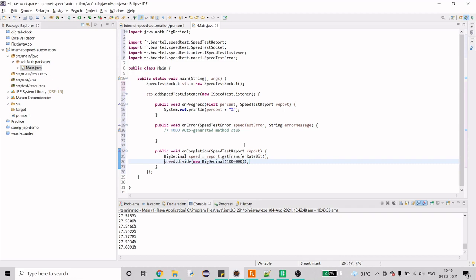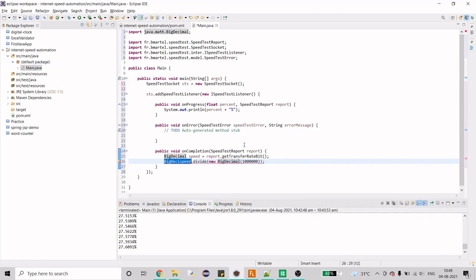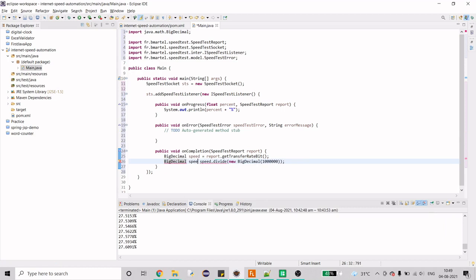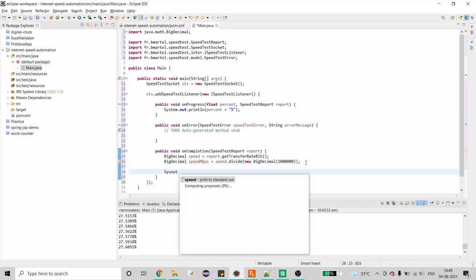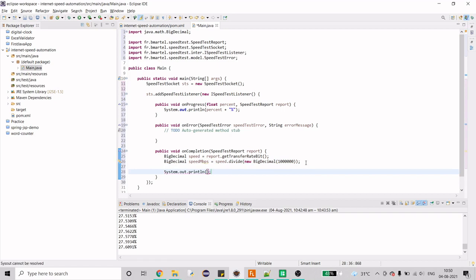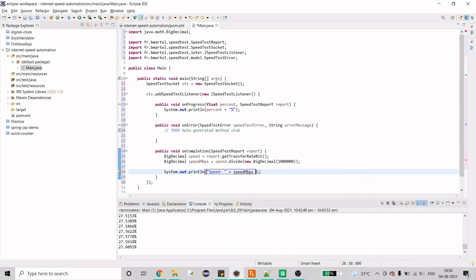So we just need to hold this into a variable. So I'll just do speed MBPS right. So now I have the speed now I just have to print this out. So I'll just do system out print and then I'll just write MBPS okay for sophistication.